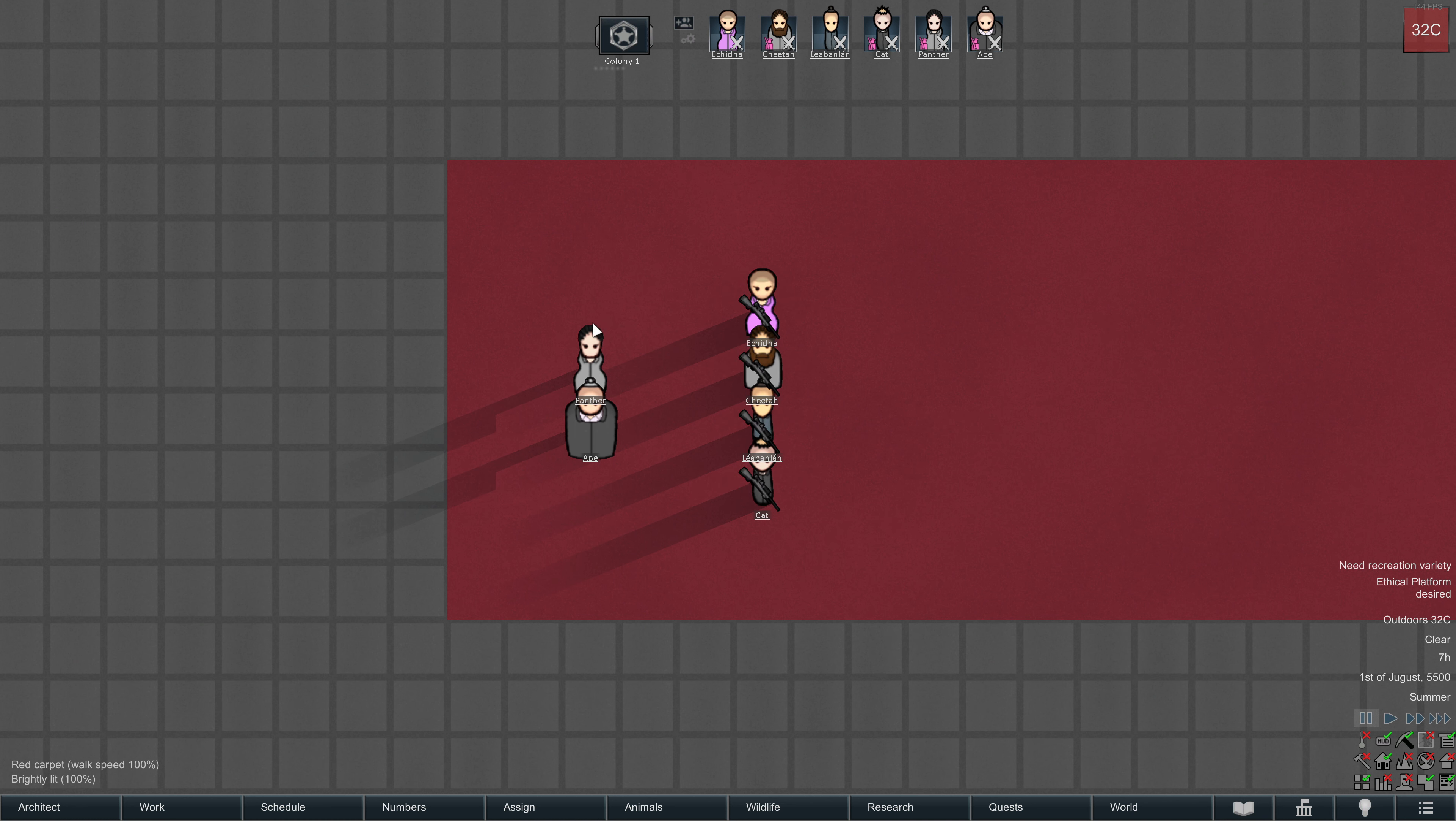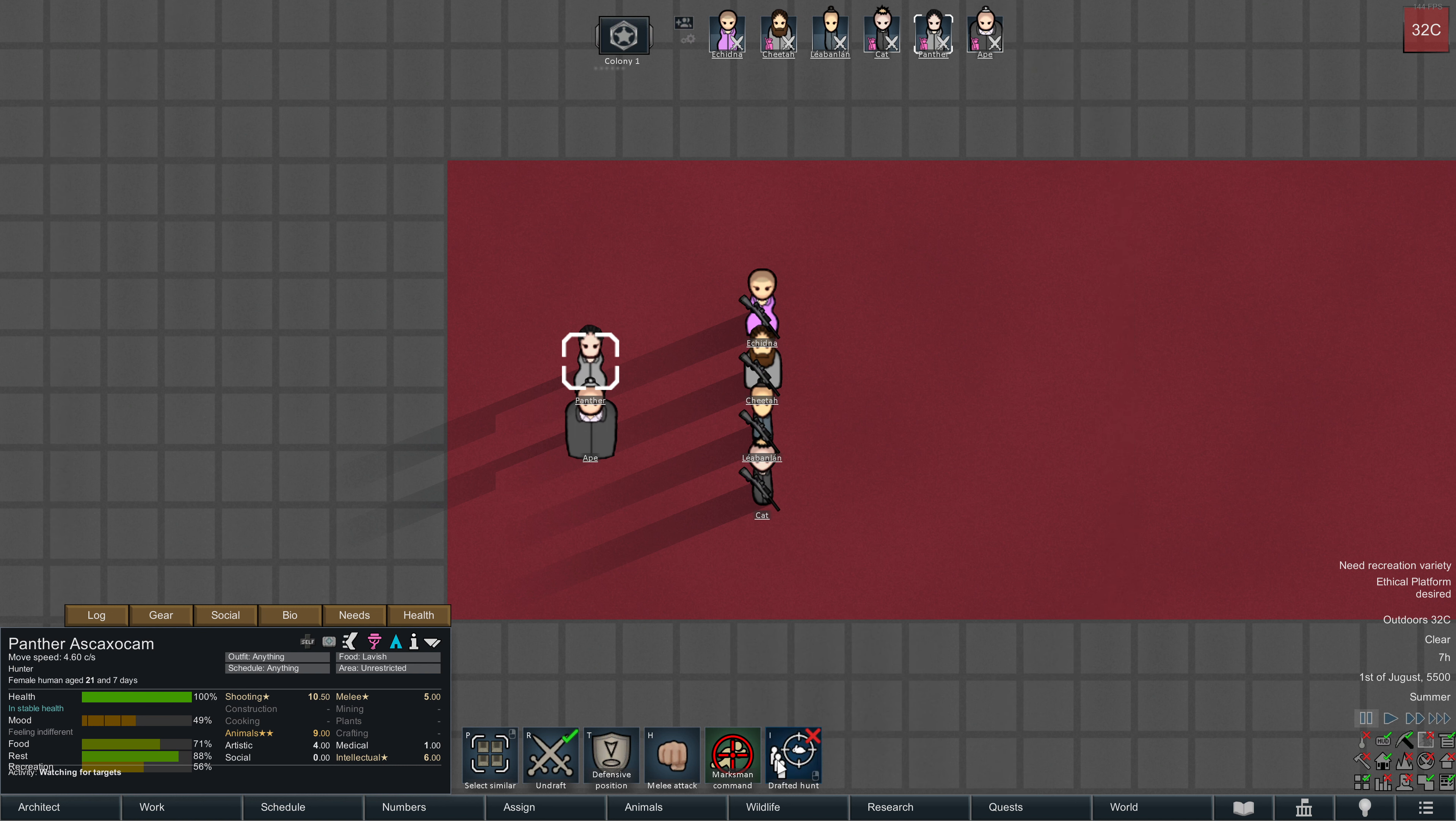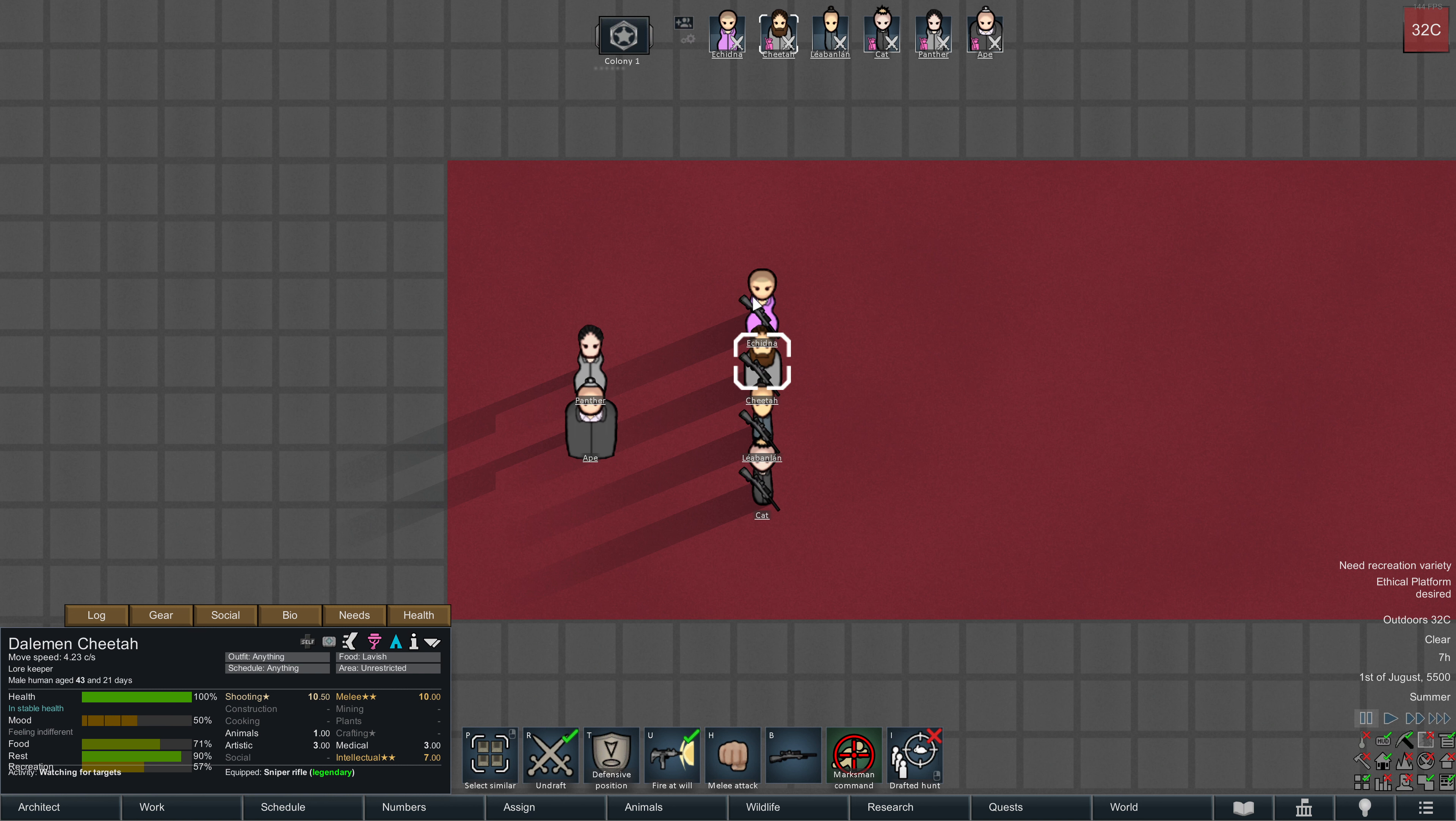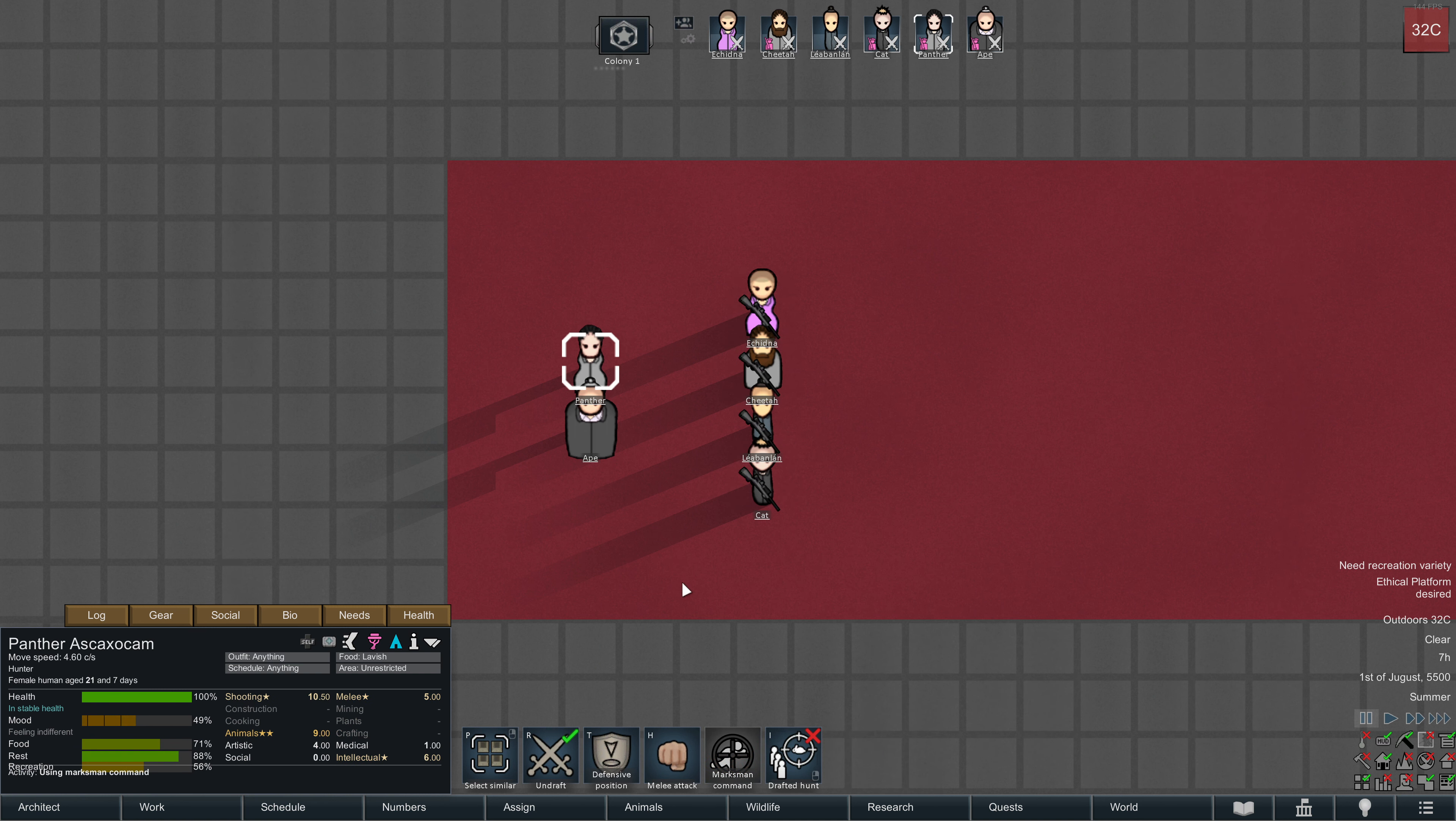And now let's see what's happening if they're all in range of a Marksman command. And I'm using another pawn's Marksman command, because if he would use Cheetahs, those three would be in the benefit of Marksman command, but not Cheetah himself. Let's Panther activate it.